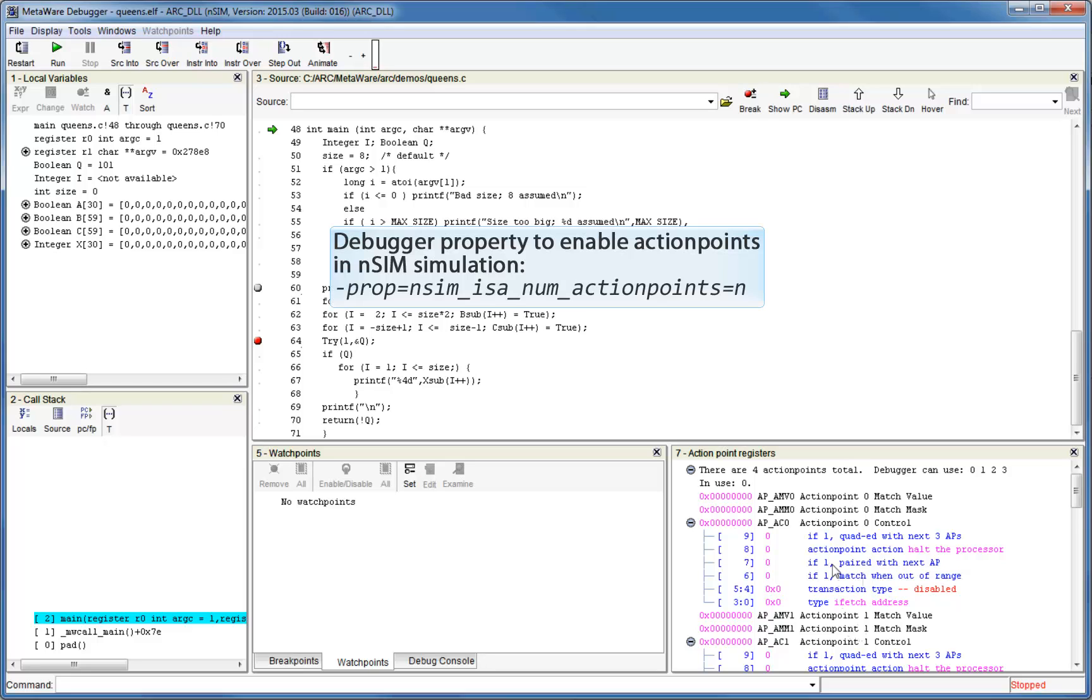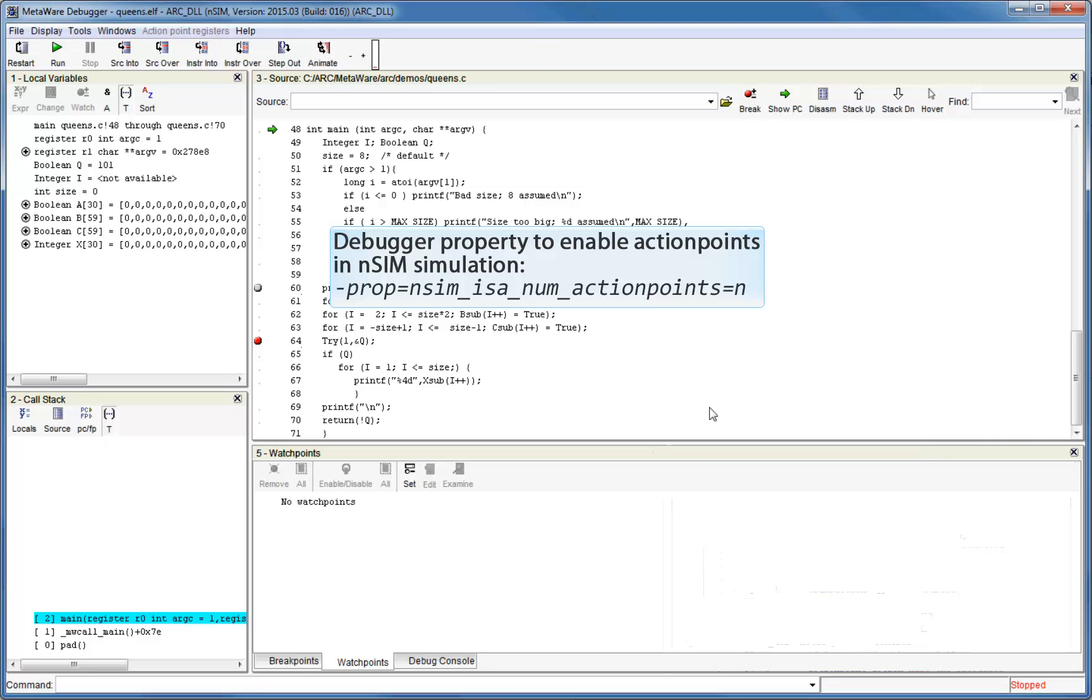Note also that the NSIM simulator can model action points, but they must be explicitly enabled using an NSIM property. Please see the NSIM user guide for more details.